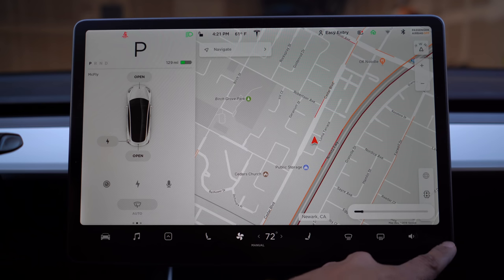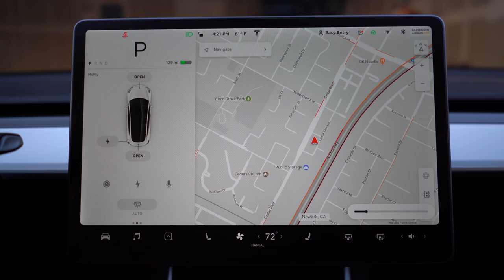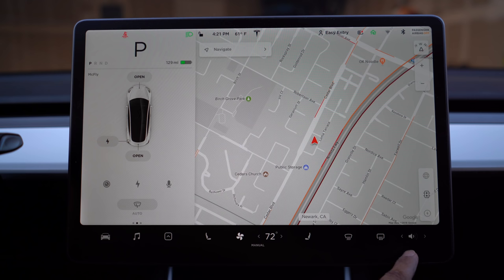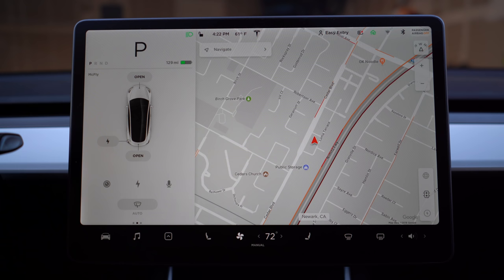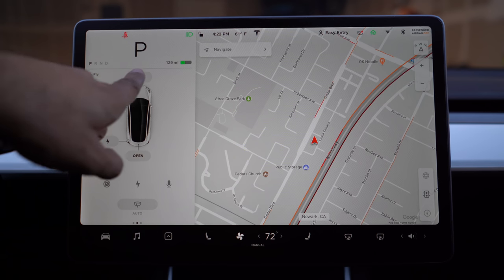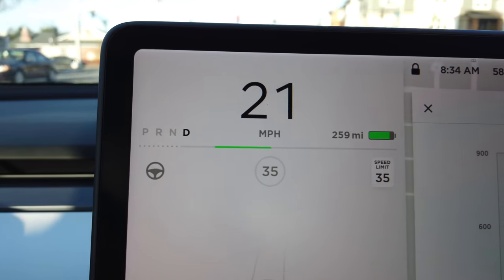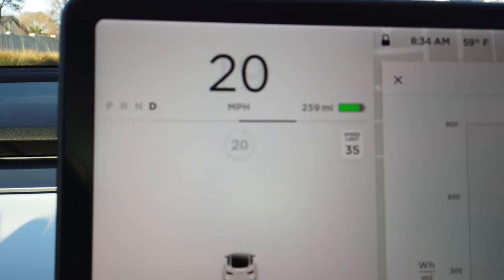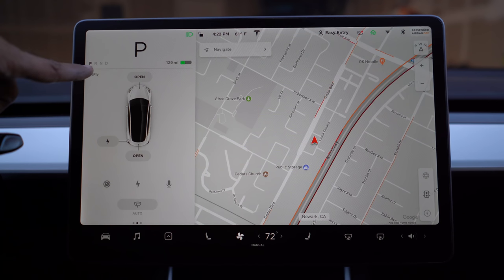Last but not least is the volume control — you can actually slide it, which is nice. The left scroll wheel also controls your volume, but this slider is really handy as it's closest to the passenger seat, so they can adjust it too. That pretty much covers about 95% of the screen. One more thing to recall: the line we talked about earlier will show green on the left when you're using regenerative braking, and black on the right when you're drawing power from the battery to drive.